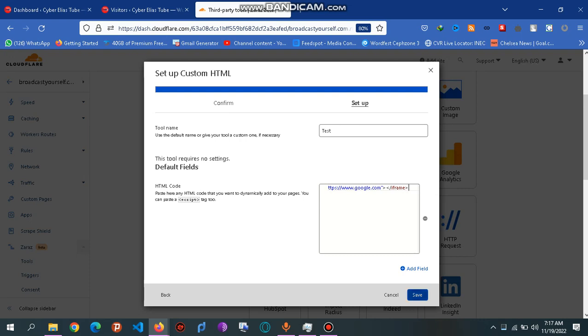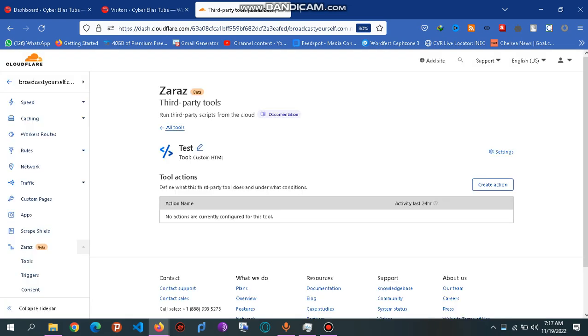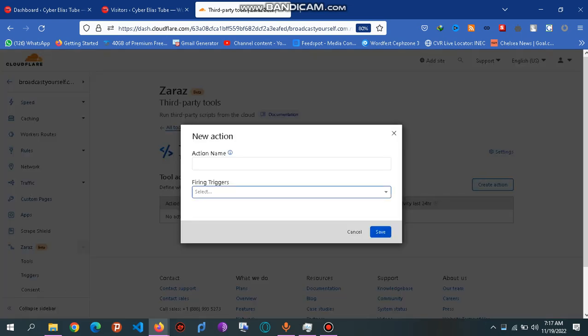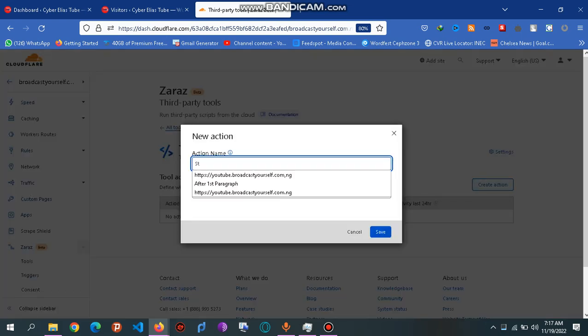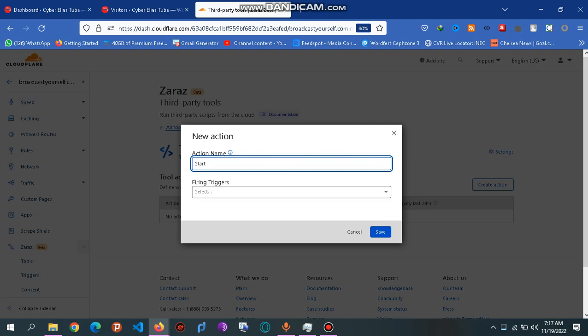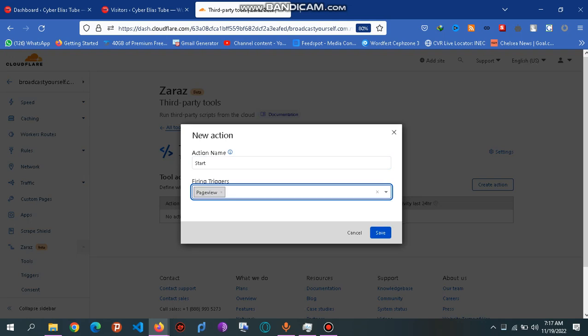It gets saved. So here we click on an action. I'll set this as the trigger for it. Every time your page is viewed, it's going to have an iframe that's going to load Google.